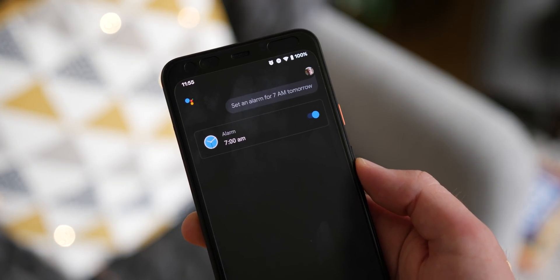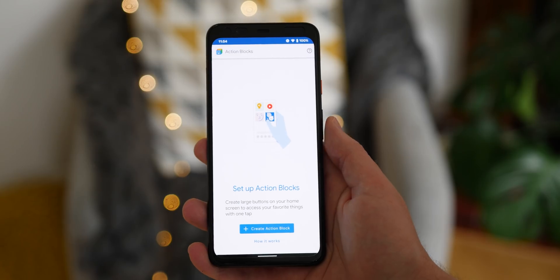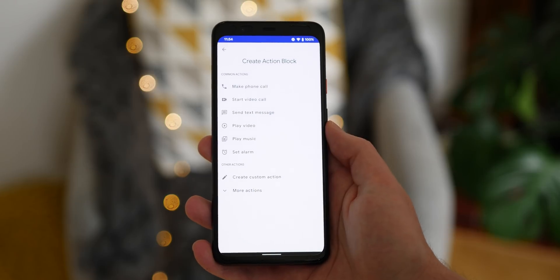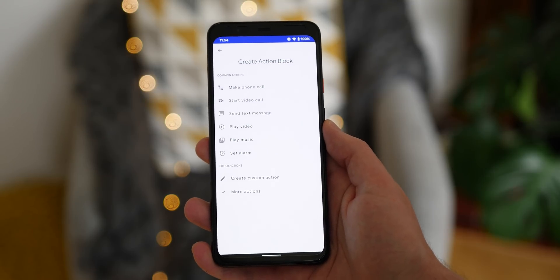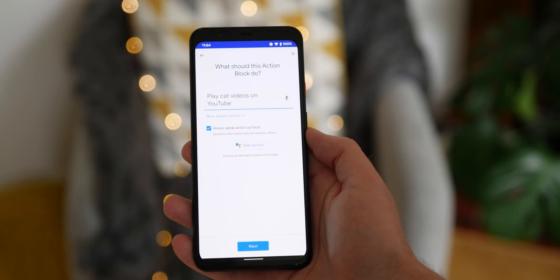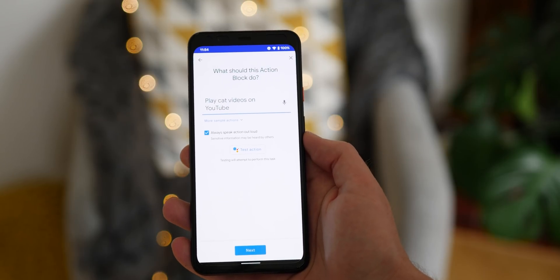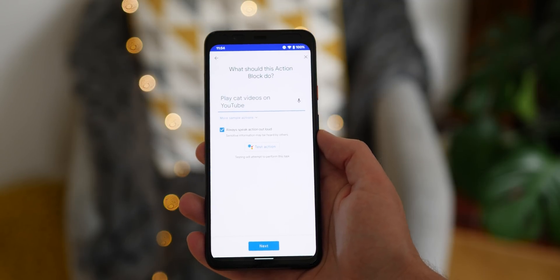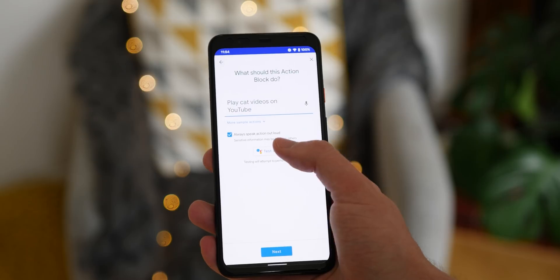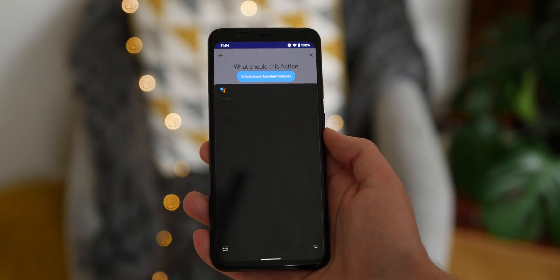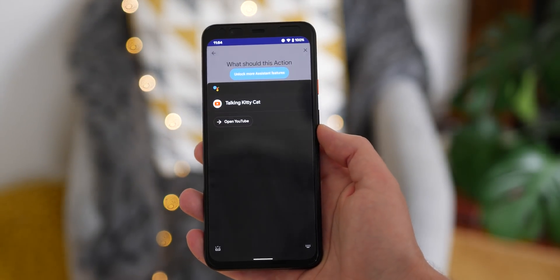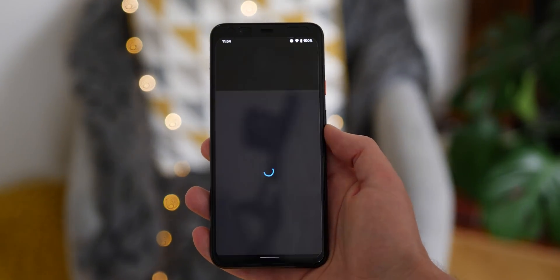Simple tasks like calling a contact, starting a video call, sending a text message, or setting an alarm are likely enough for most people. Beyond that, you can create action blocks for advanced things like playing a specific YouTube video, creating a reminder, and even activating smart home lighting and thermostats.